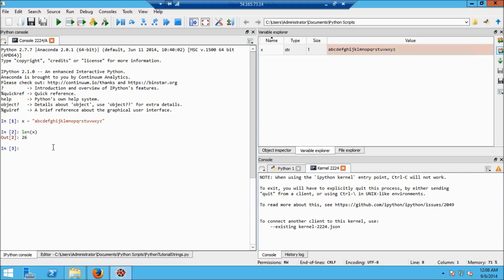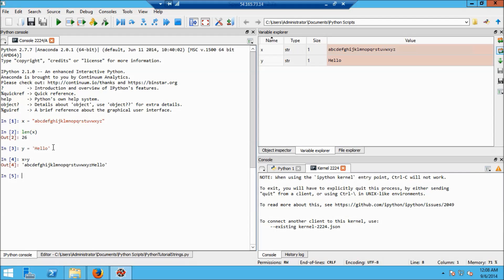Let me create another little string, which I'll put into the variable y. I'll use a single quote just to show you that you can use those, and we'll say 'hello'. In Python the plus operator concatenates strings, so if I say x plus y, I get the alphabet and then hello on the end.